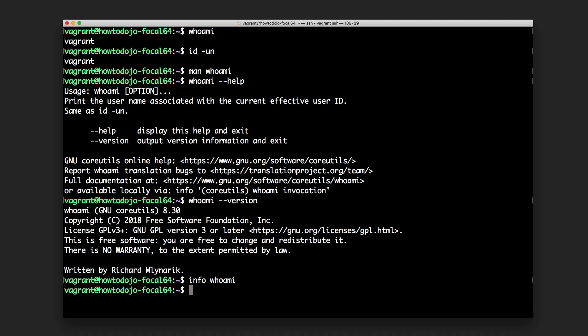As a note, you can press Q to exit from man pages or info pages. That's it for the whoami command. Hope this video is useful, and see you in the next video.